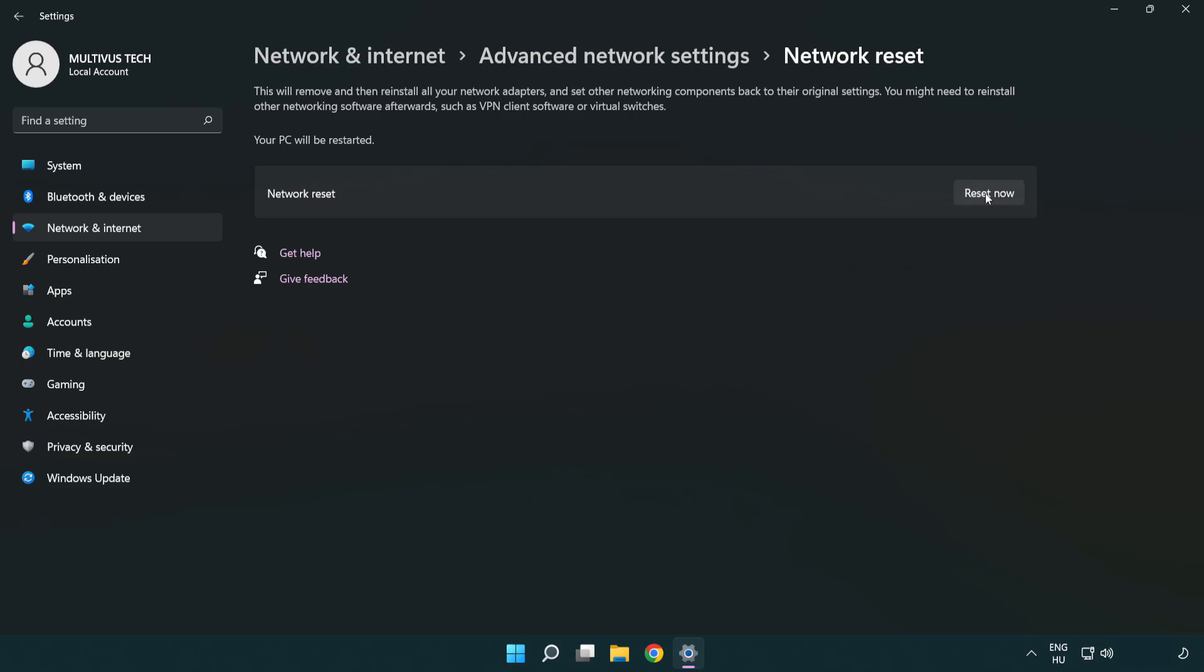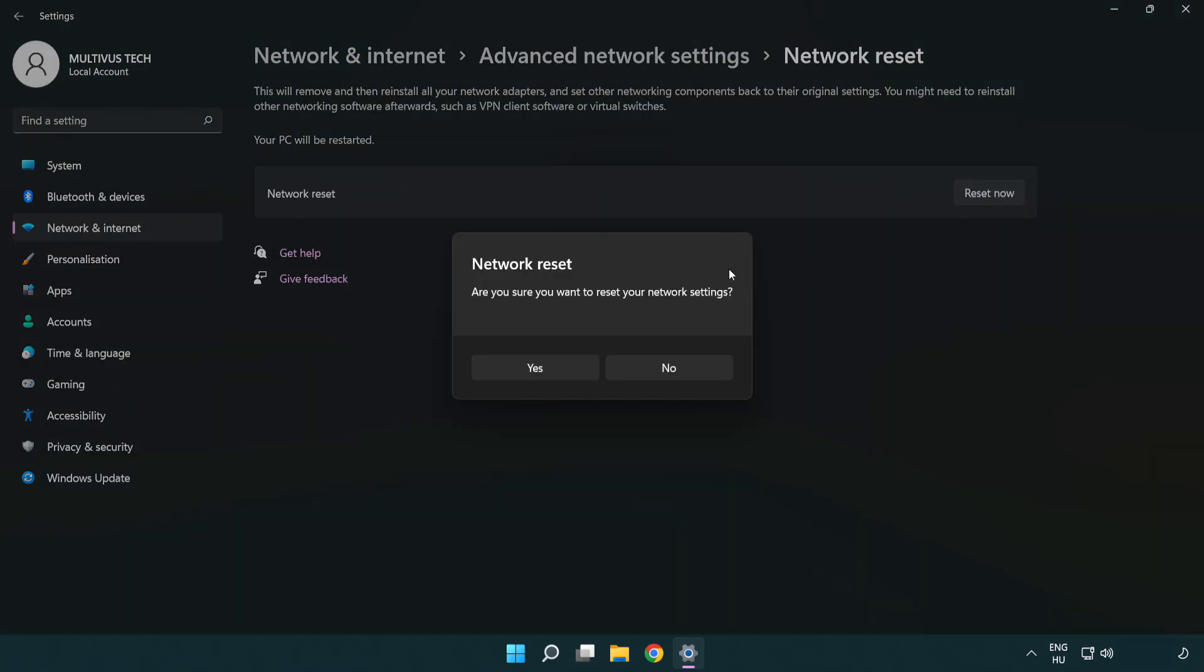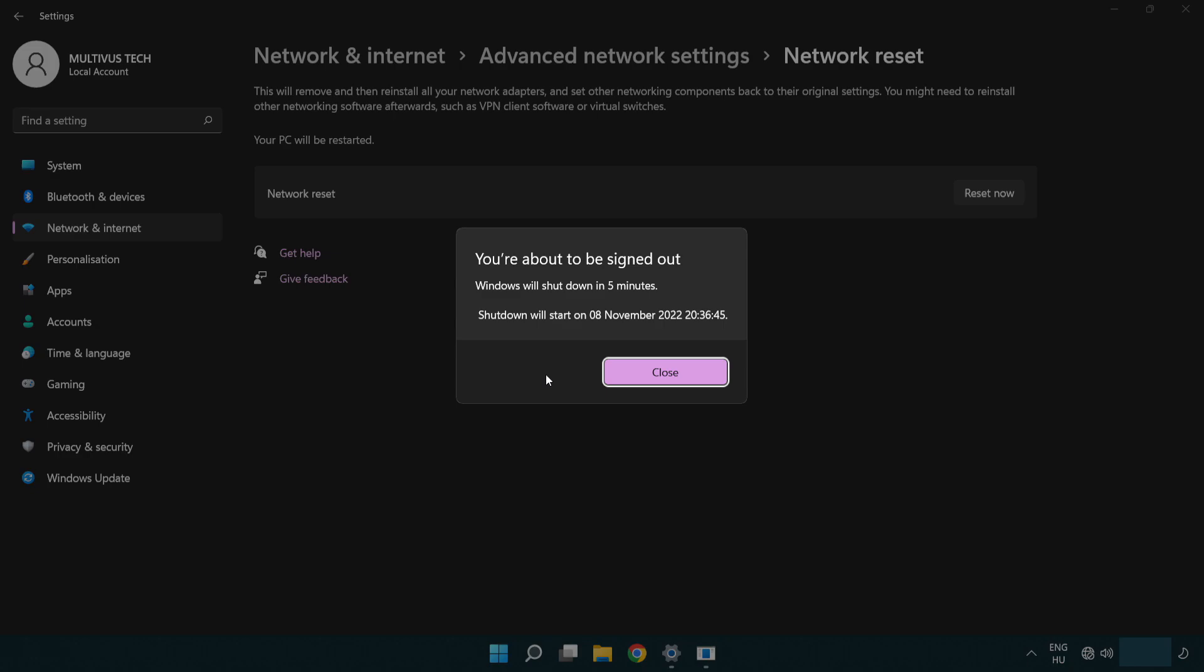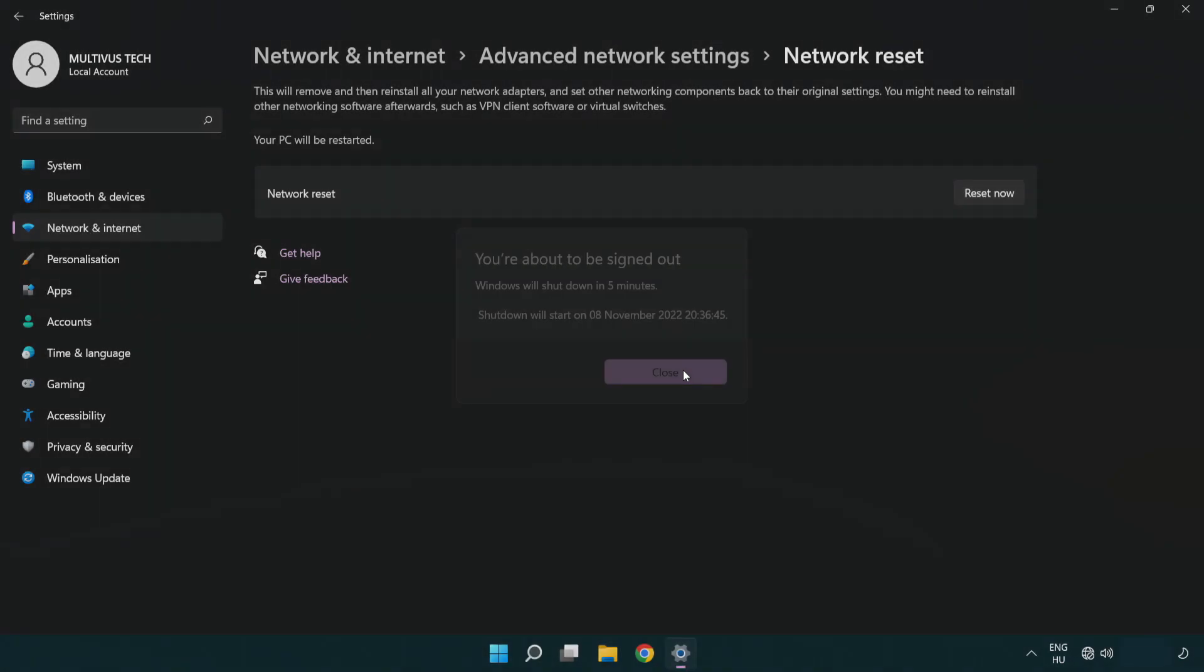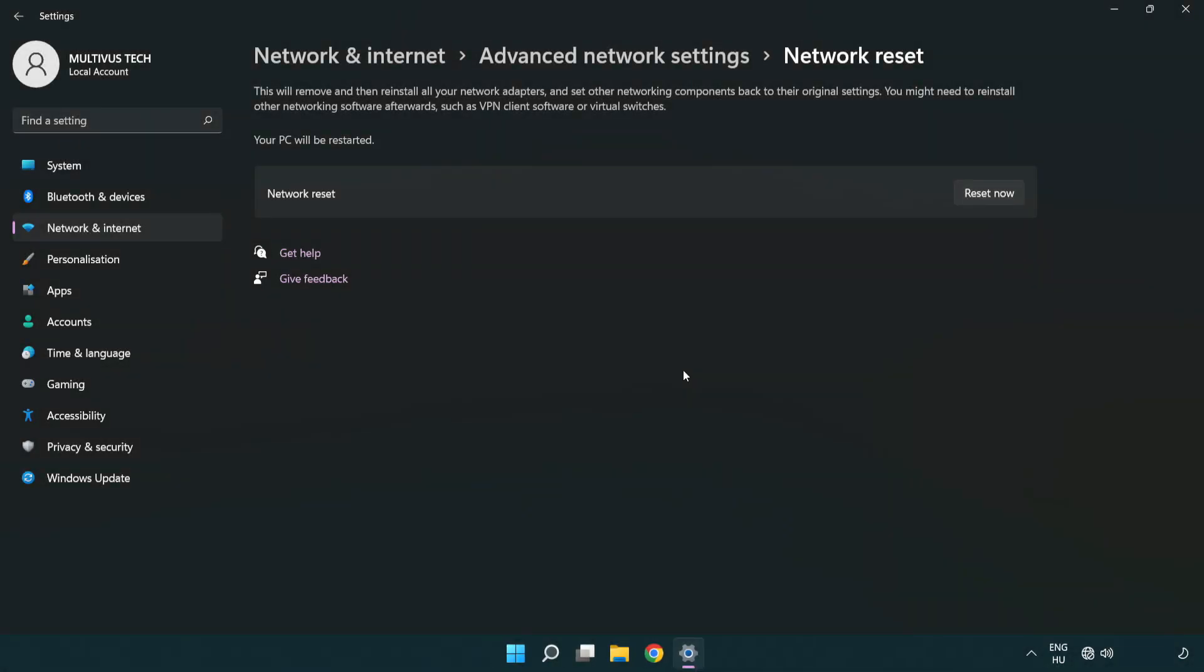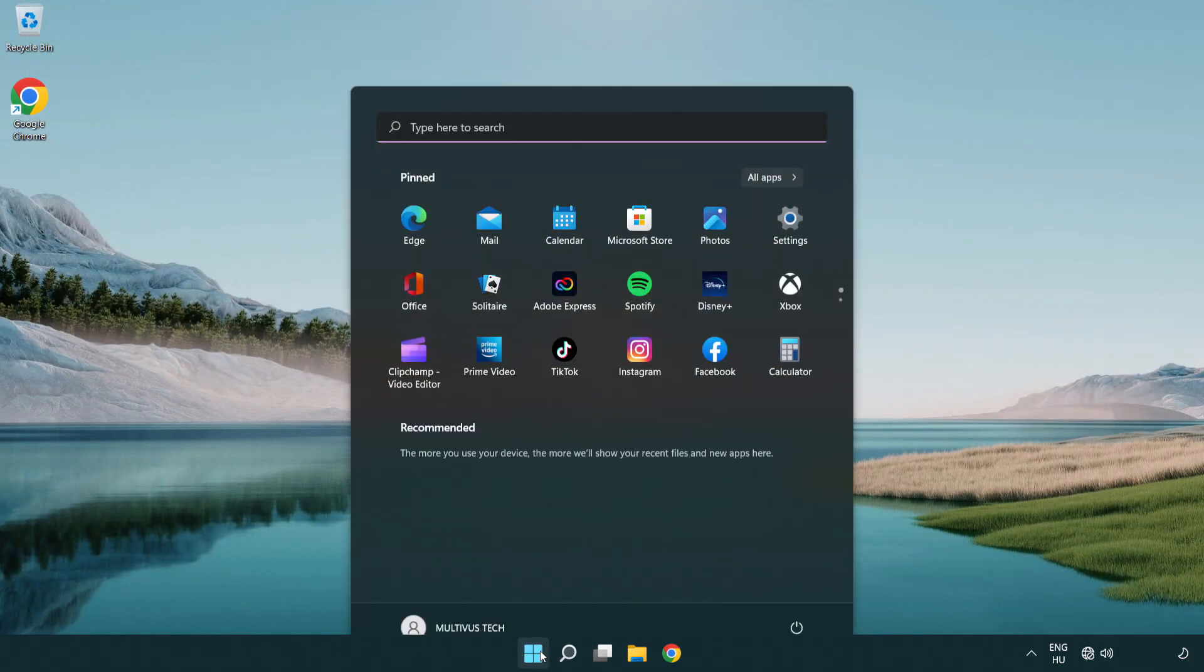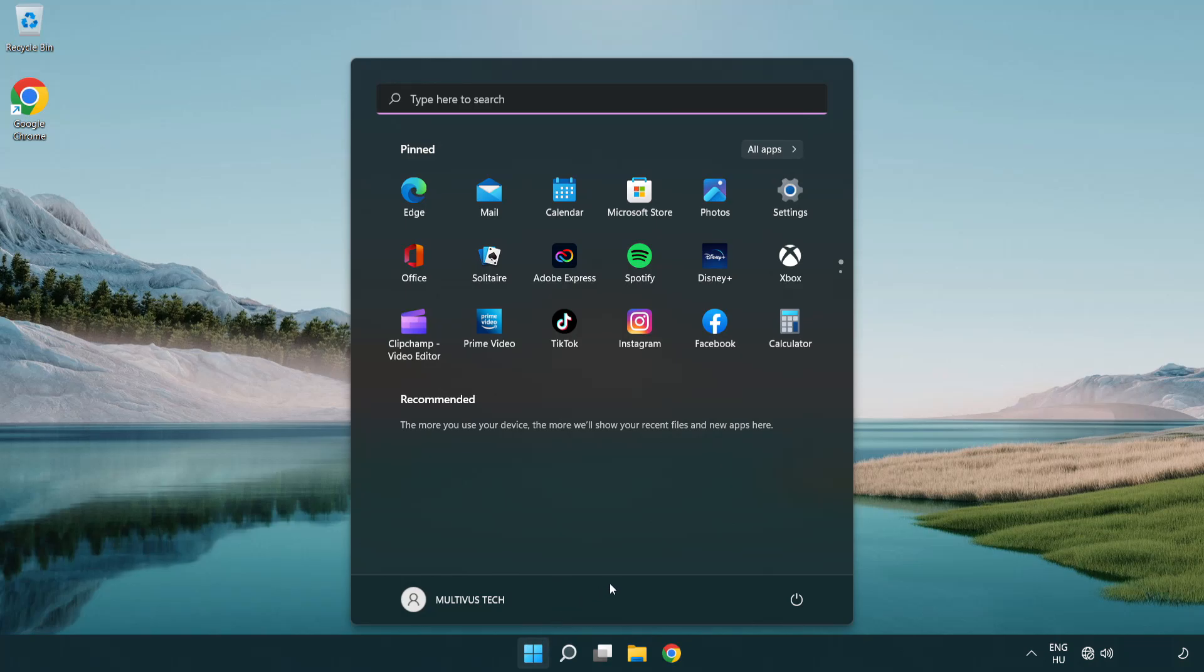Click reset now. Click yes. Click close. Close the window and restart PC.